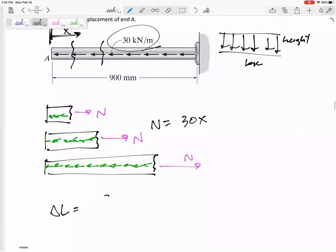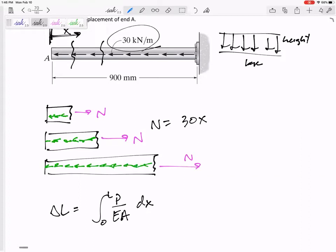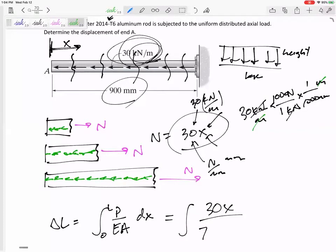Our delta L would be the integral of P over EA as x goes from 0 to L. That was a uniform distributed load. For homework, I may give you one where it's increasing linearly — then it might be something like 30x squared as the internal normal force we use for P in the PL over EA formula.